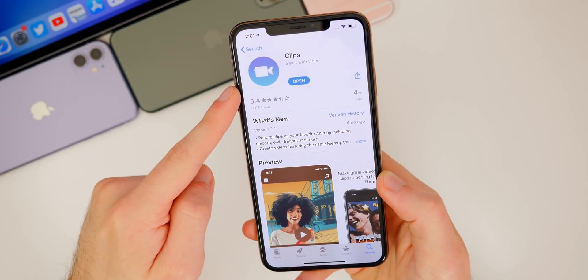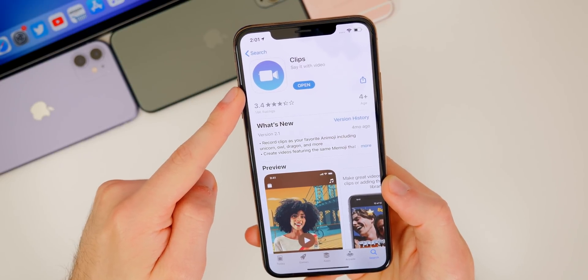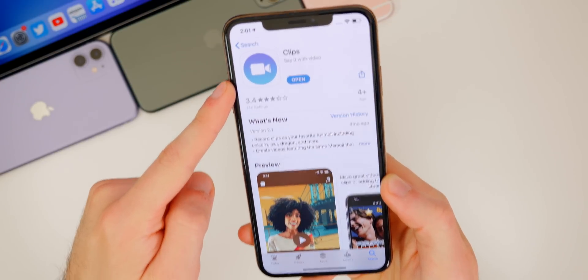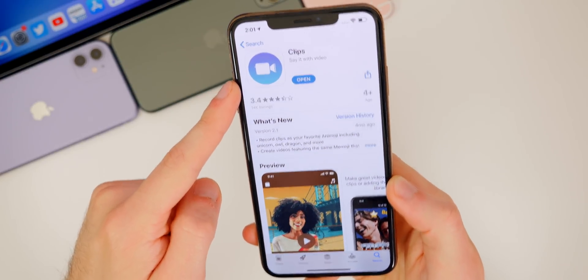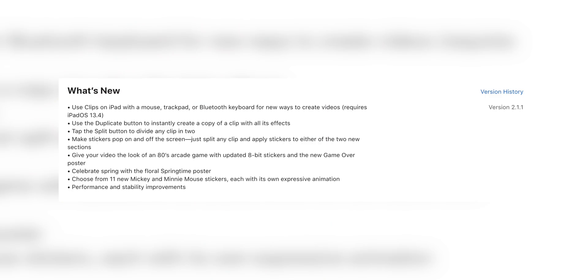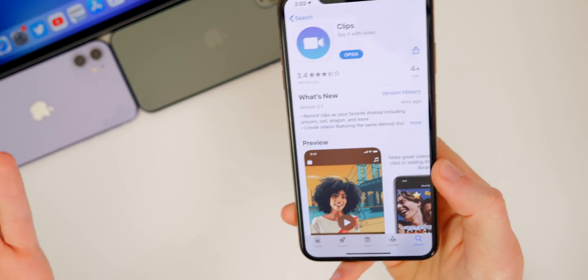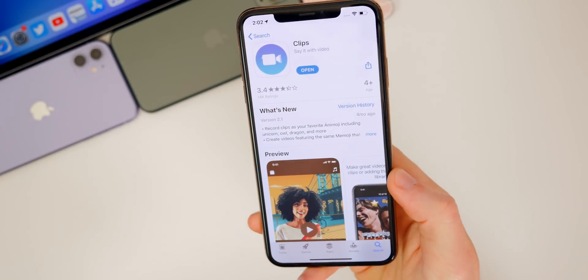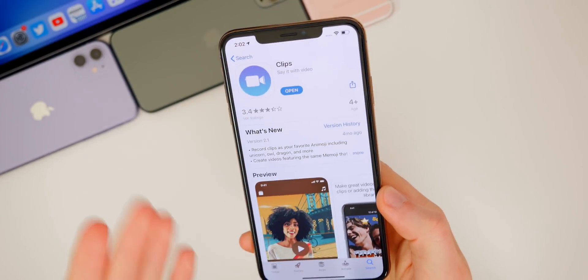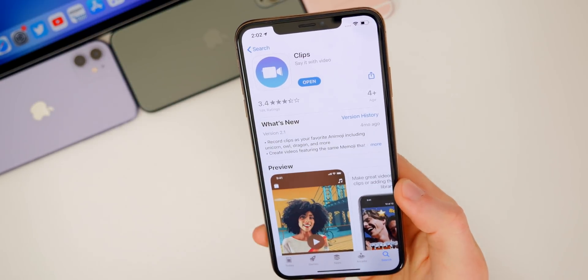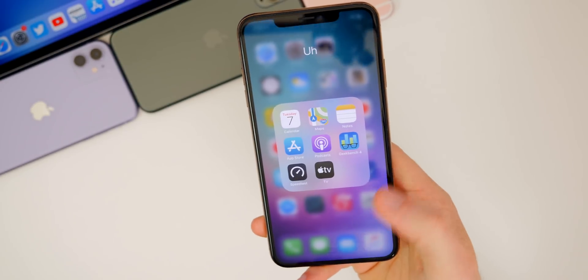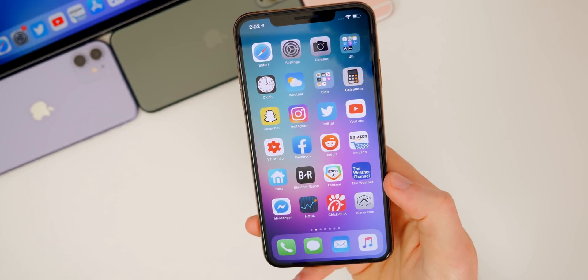Now, alongside iOS 13.4.1, Apple did also update their Clips application. So if you do use this to edit, you will see an update today. It's going to be 2.1.1 as the version number. And this actually adds support for mouse trackpad and Bluetooth keyboards on iPad. So if you do have those devices for the iPad, you will be able to use those with Clips now seamlessly. Now we also get a lot of minor updates as well, and some new like Mickey and Minnie mouse stickers. So some other minor fixes in there as well. So if you do use the Clips application, just know that that has also been updated today.